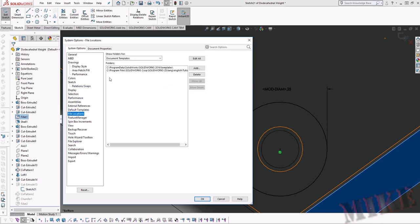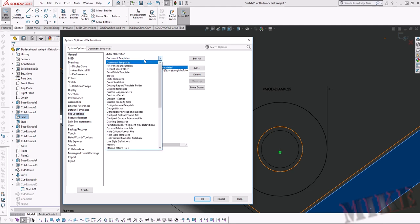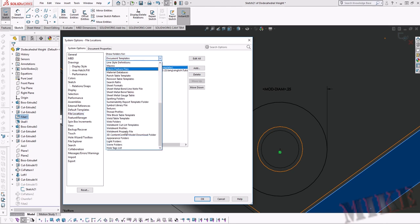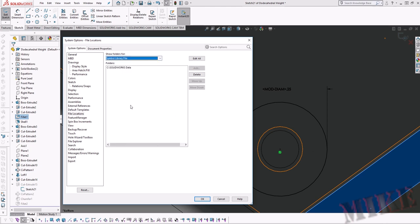Now here the default is the template. We don't want this. We need to go up here and drop this down to symbol library file near the bottom right there. Okay so we're going to click on that and it's looking here for this.